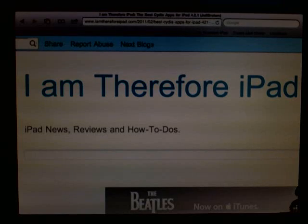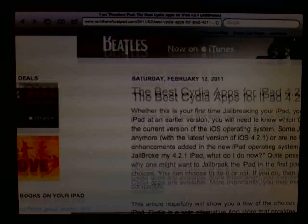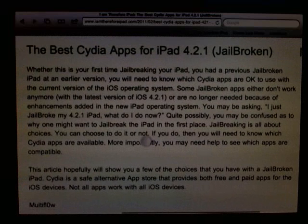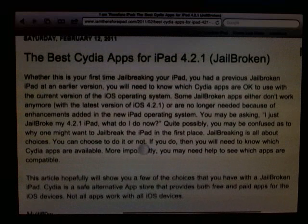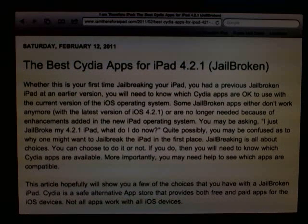Today we're going to talk about my best Cydia apps for the iPad 4.2.1.